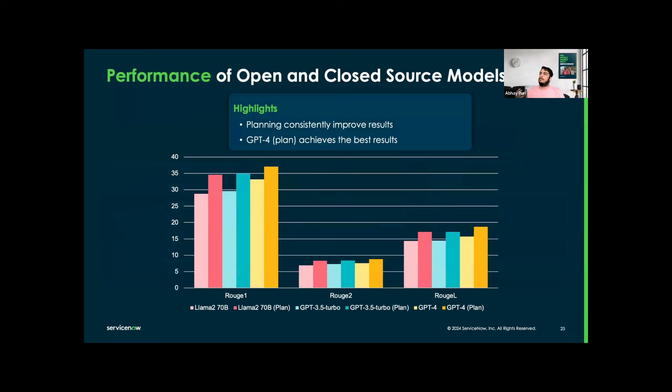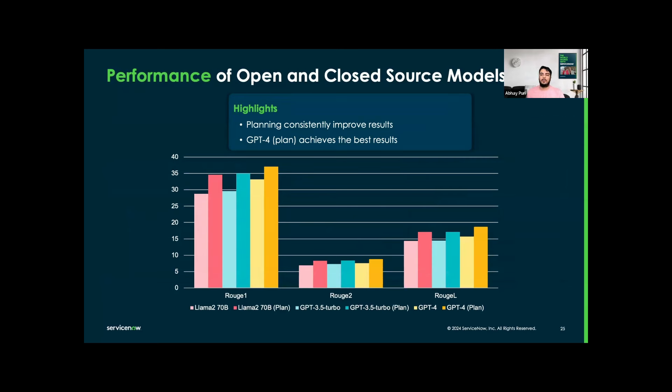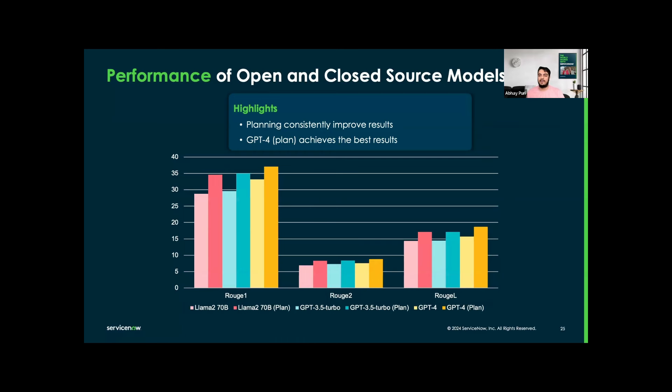The performance of open source and closed source models. Here first, I will briefly explain the ROUGE score, which is basically a set of metrics used to evaluate the quality of summaries by comparing them to reference summaries. Then for zero-shot learning, it's the ability of the model to perform a task without having explicitly trained on examples of that task.